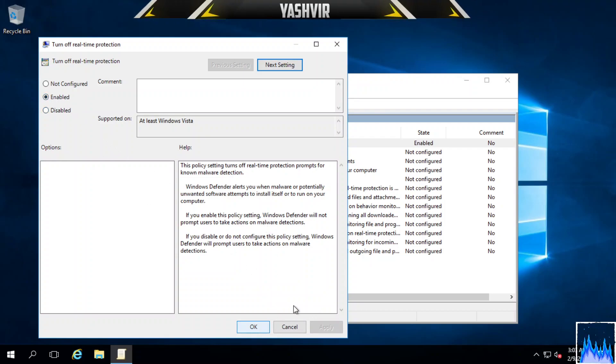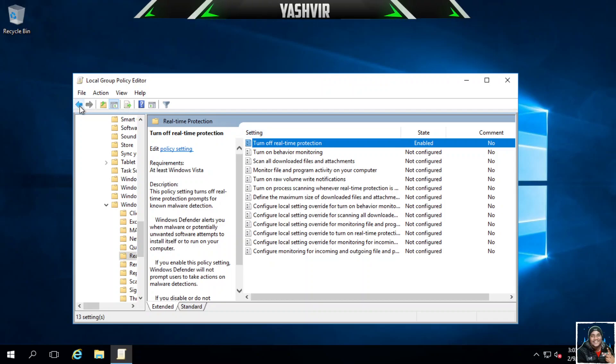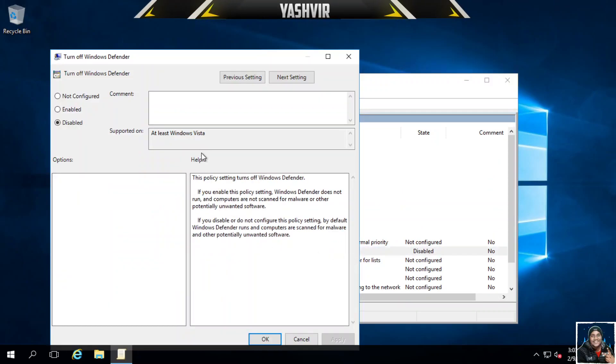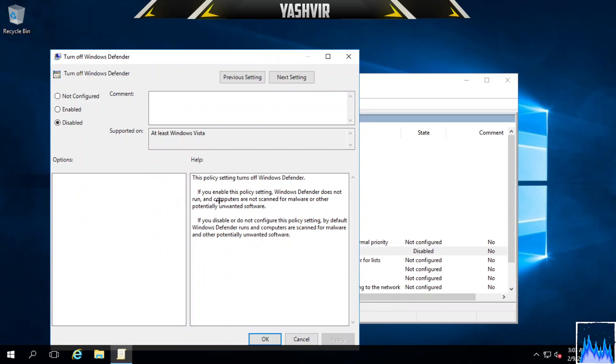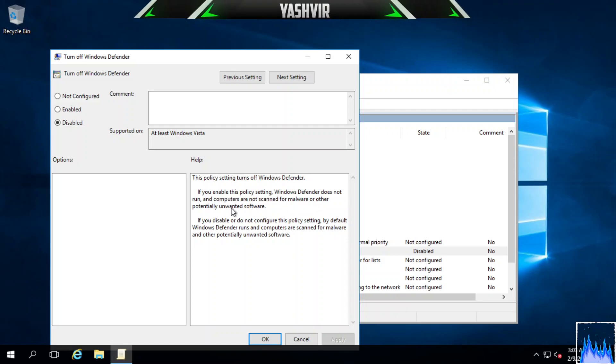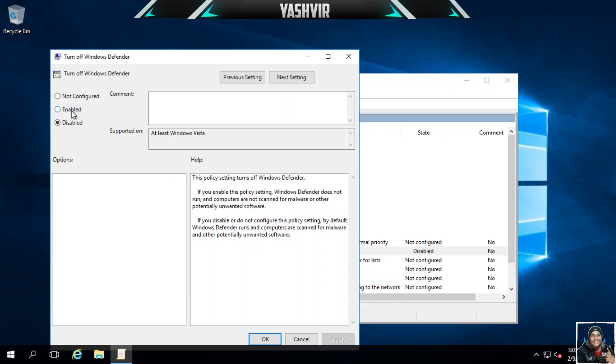Click back and do the same thing. As you can see, if you enable this policy setting, Windows Defender does not run and computers are not scanned for malware or other potentially unwanted software. This is what we need.